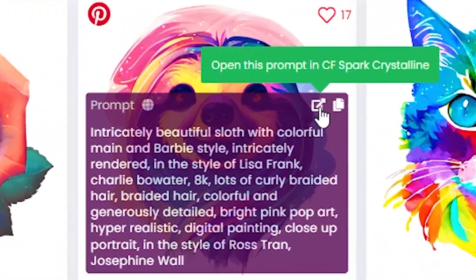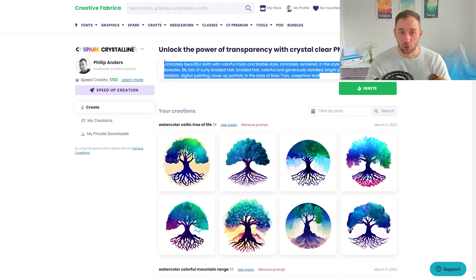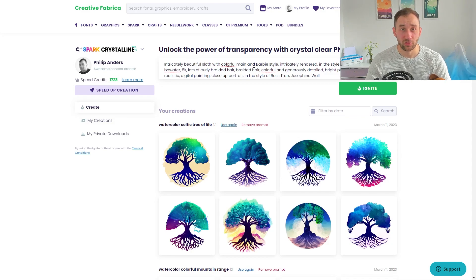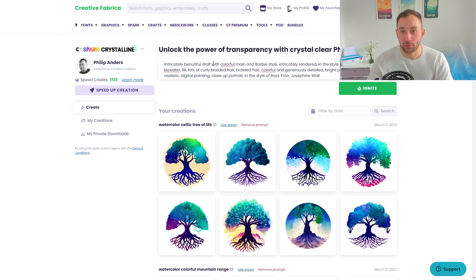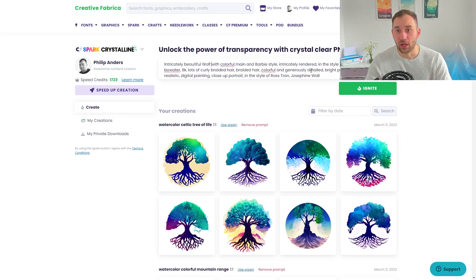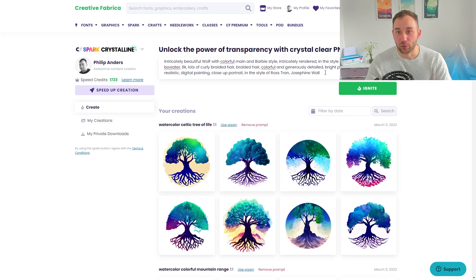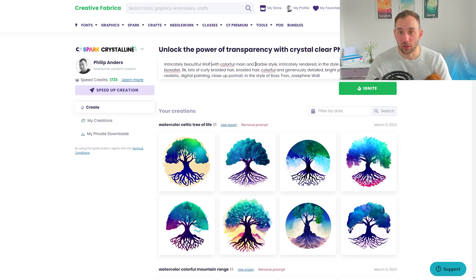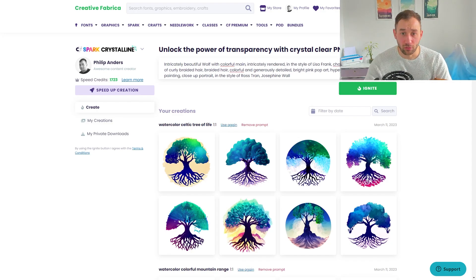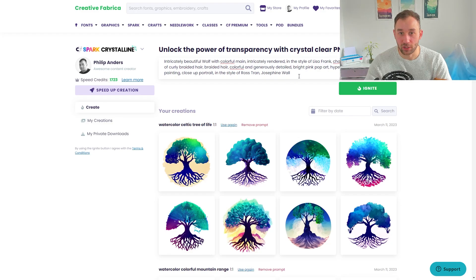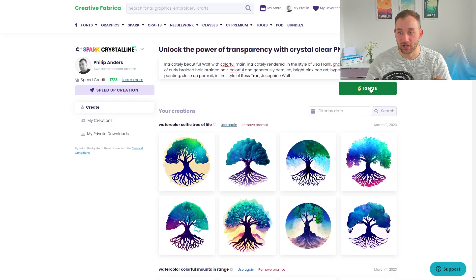You can click the button to quickly open that prompt in CF Crystalline, study it, and use various parts for your own prompt. For example, you could modify it to display a different animal — let's do a wolf: 'intricate beautiful wolf with colorful mane in a Barbie style, intricately rendered in the style of Lisa Frank.' There are lots of descriptive words you don't necessarily need to change, but make sure the prompt applies to the graphic you want to create.